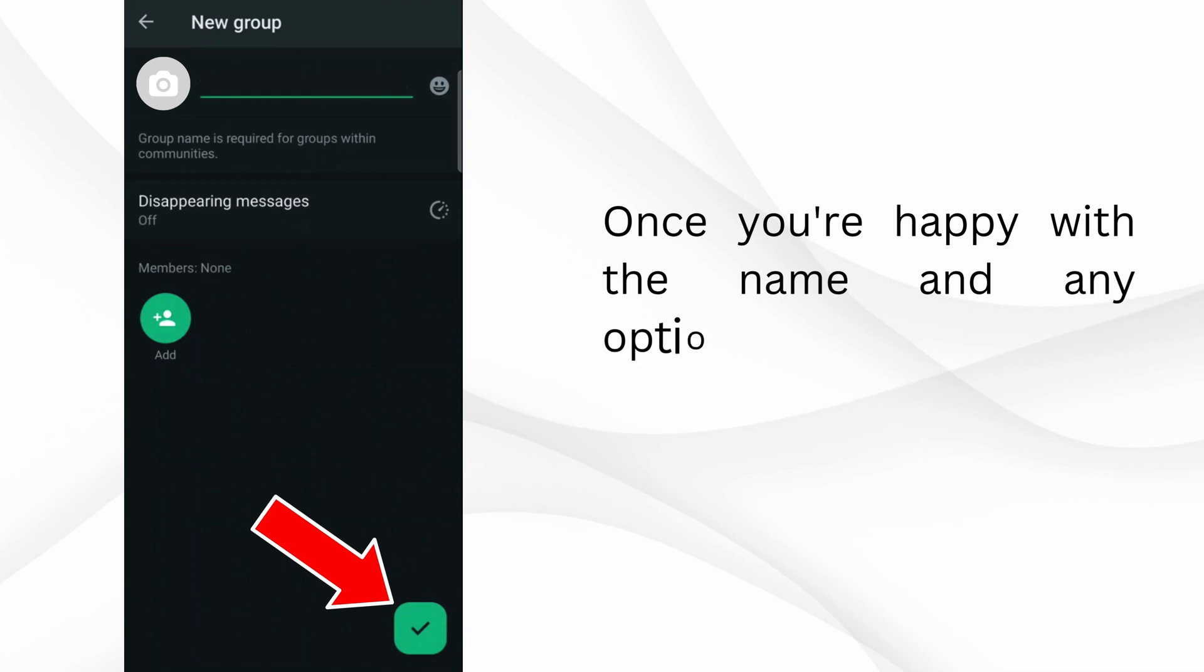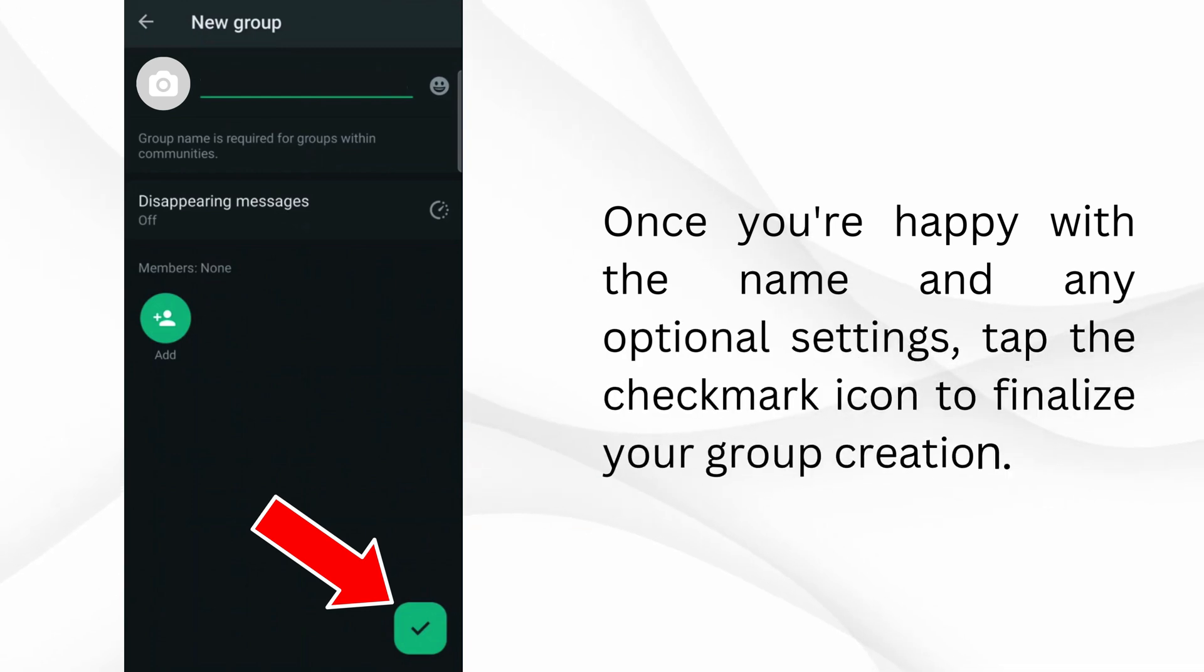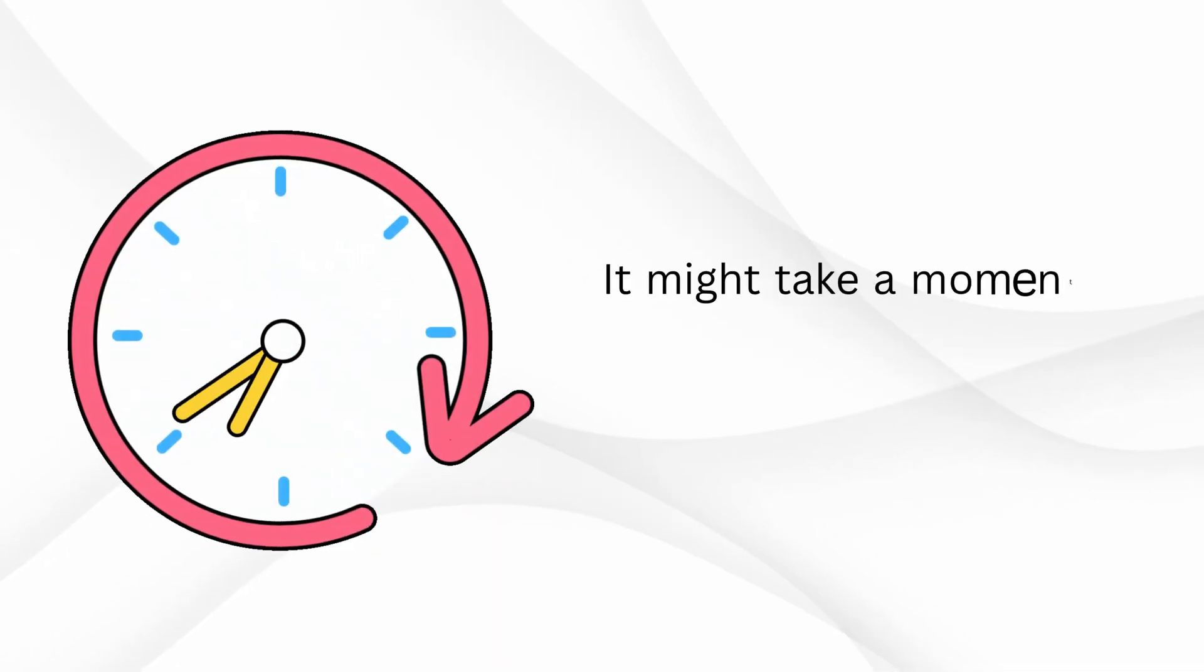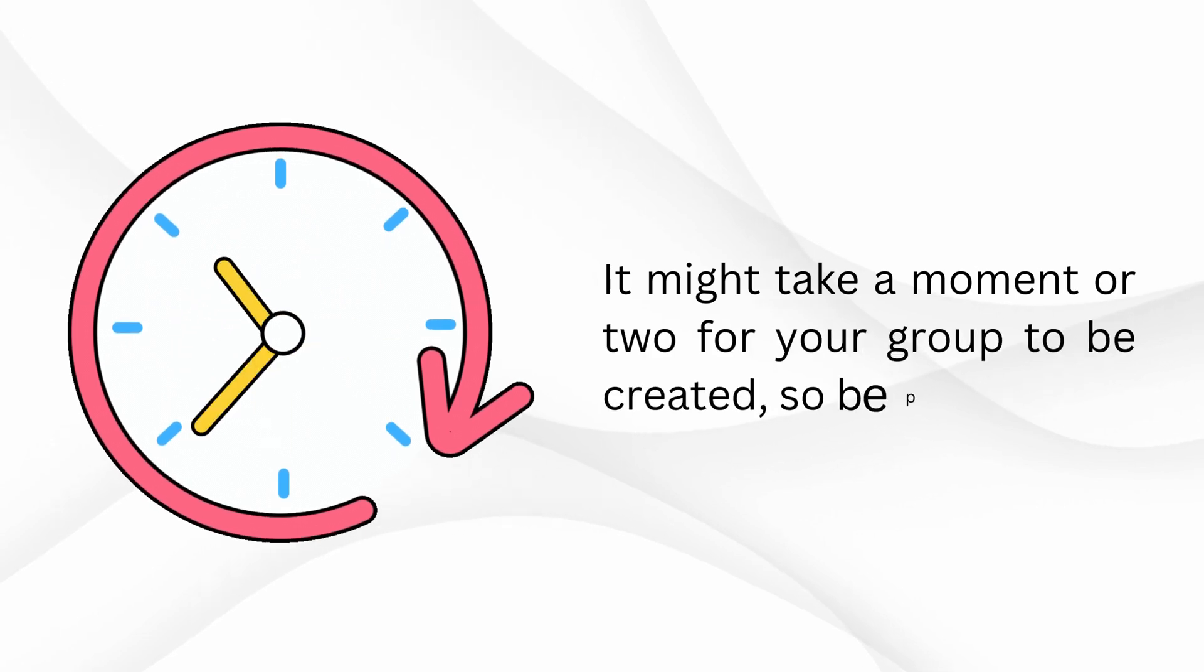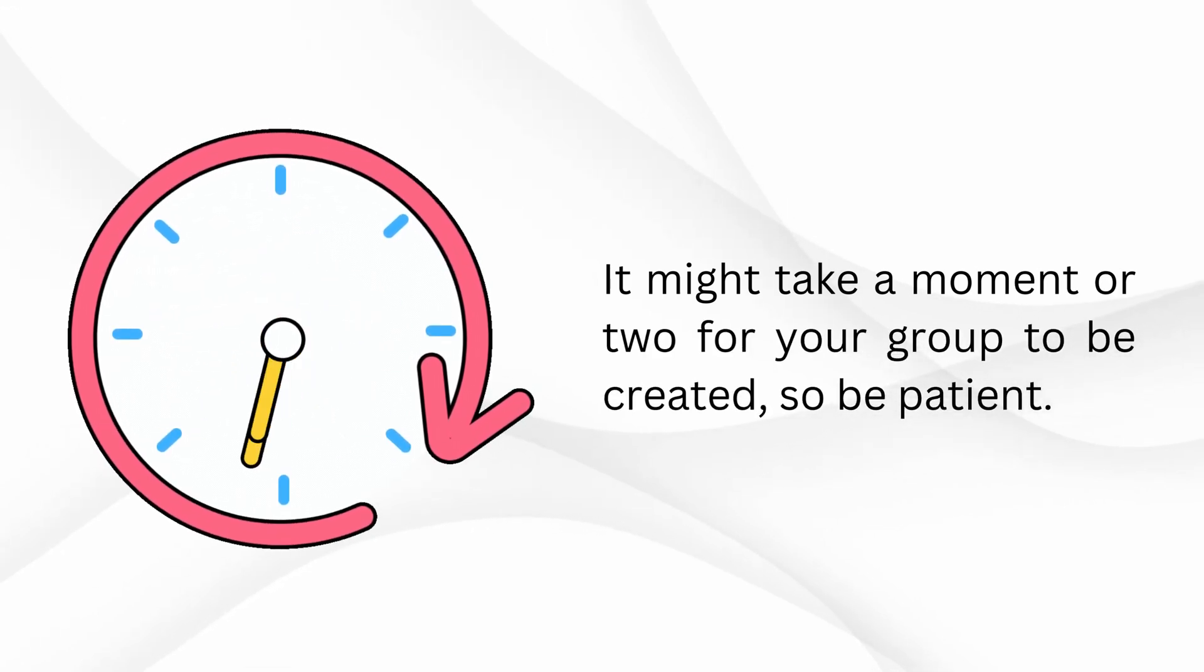Once you're happy with the name and any optional settings, tap the checkmark icon to finalize your group creation. It might take a moment or two for your group to be created, so be patient.